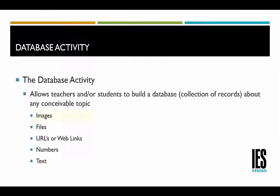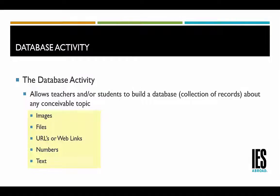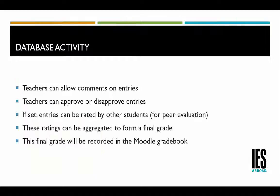This can include images, files, URLs or web links, numbers, and text.